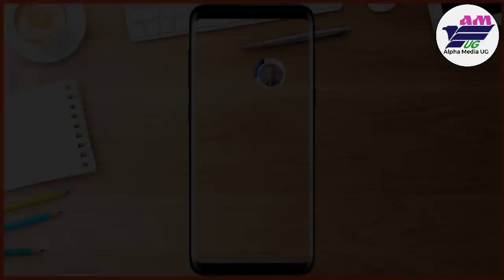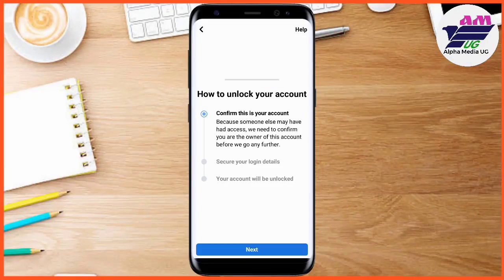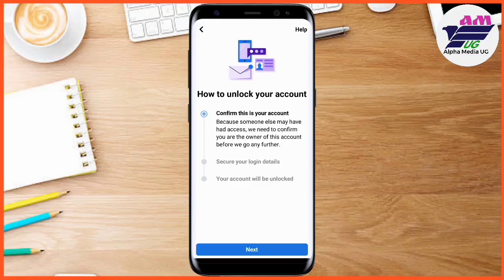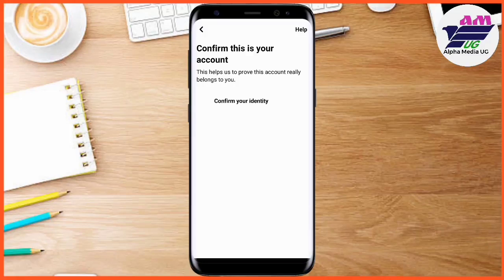Once that Get Started option has been enabled, you're just going to tap on it. The next step will be to confirm this is your account. You click Next. There are usually three steps: confirm that it is your account, secure the login details, and your account will be unlocked.